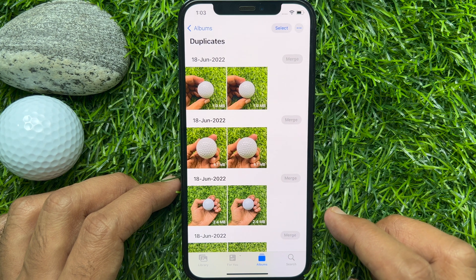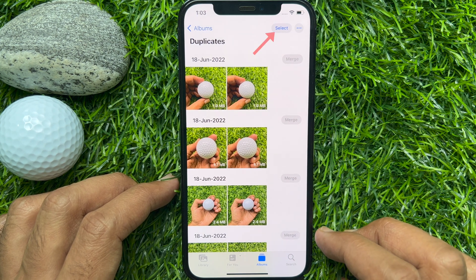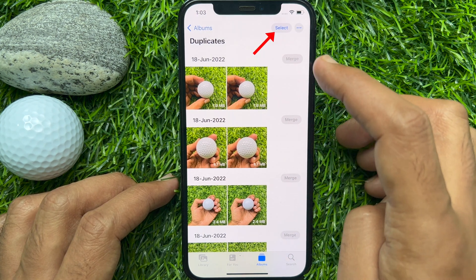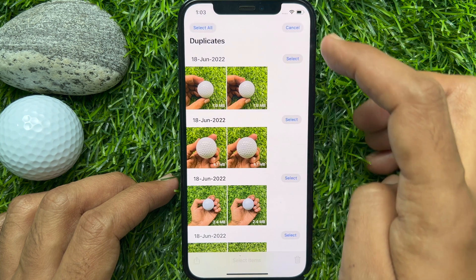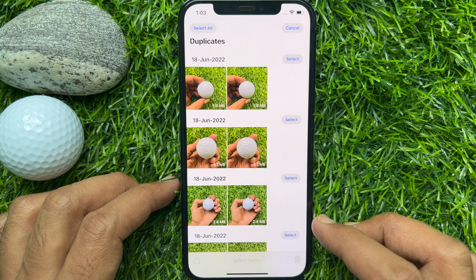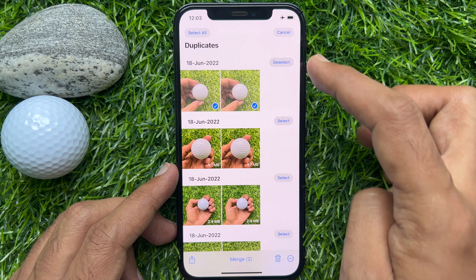Now to remove or delete duplicate photos, first tap Select on the top right. Then tap the Select button beside the duplicate photos.